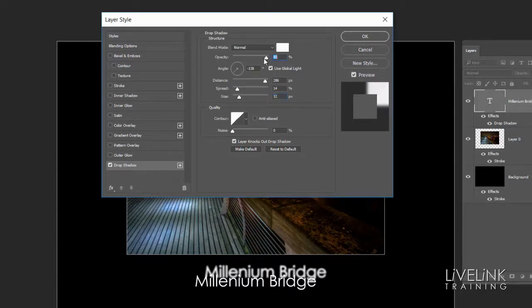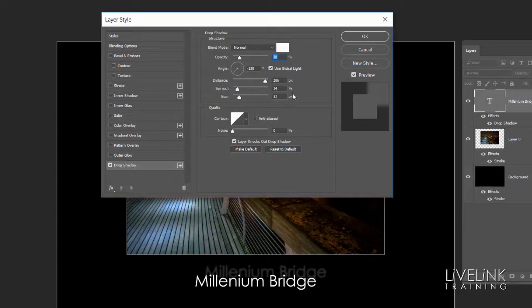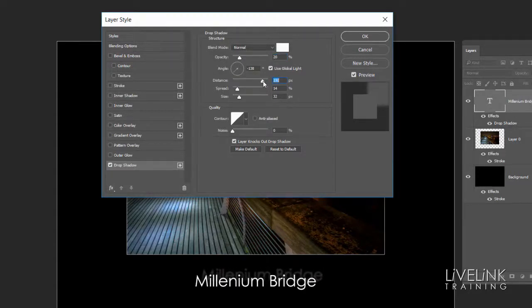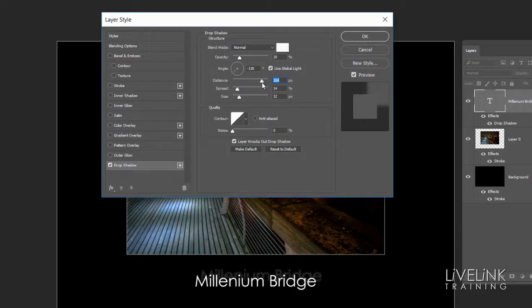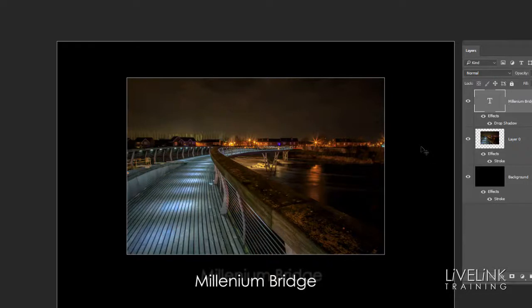Then what I'll do, I'll just take the opacity right down, so I just want it just a little bit in the background like that. And in fact let's just move the distance slider a bit more. Yeah something like that. Then I'll click OK. And for me, that's a finished job. I'm liking that.